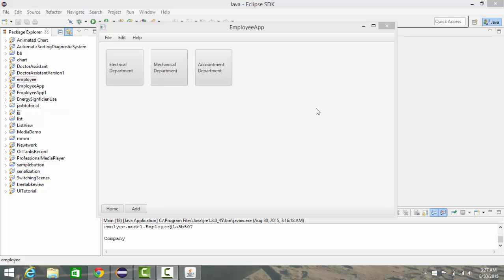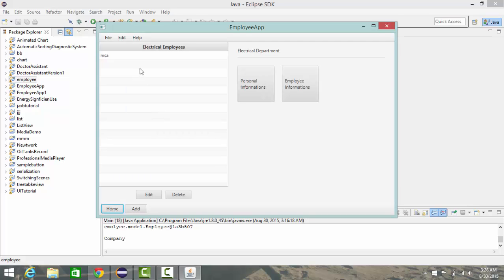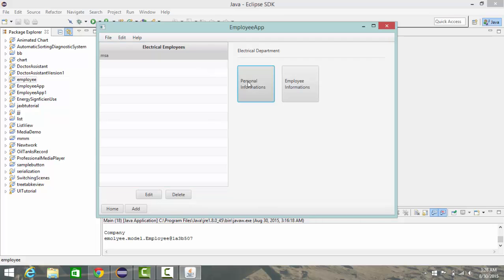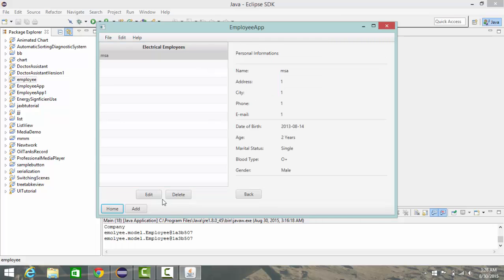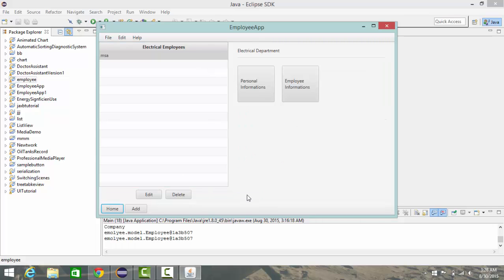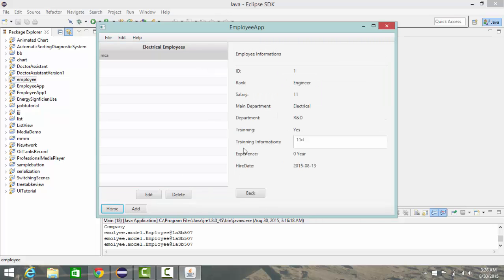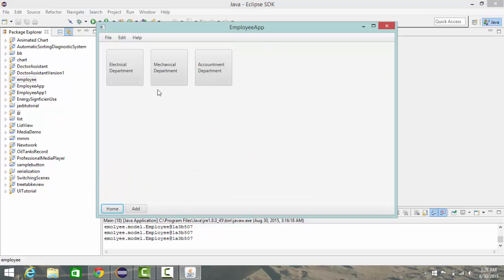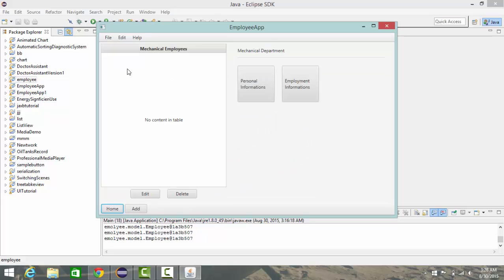So this project is like an employee database application which allows you to add information about employees, edit this information, and delete employee information. It contains, for example, just two departments: electrical department, which shows here with one name in electrical department, shows information, and also mechanical department.